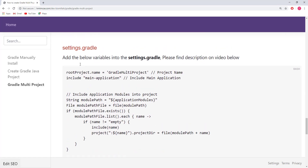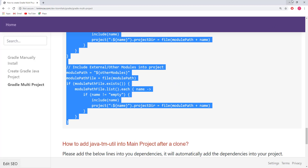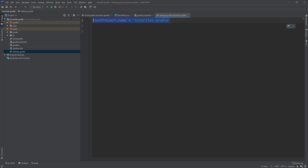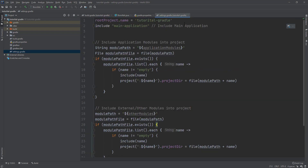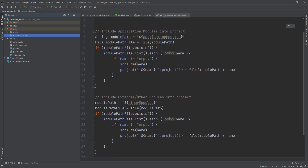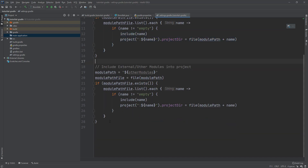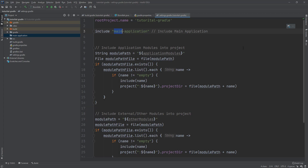The last thing to configure is settings.gradle. We want to add settings to our Gradle build. We keep the project name and add the rest. We include the main project — we don't have a main application directory yet, so let's create one. For simplicity, we add code to include the main application. The application modules will be included automatically using a loop, which makes the Gradle system easier to manage. Other modules will be included from their origin.